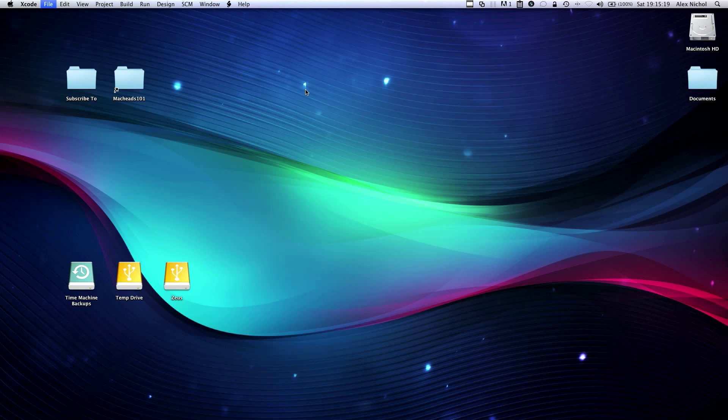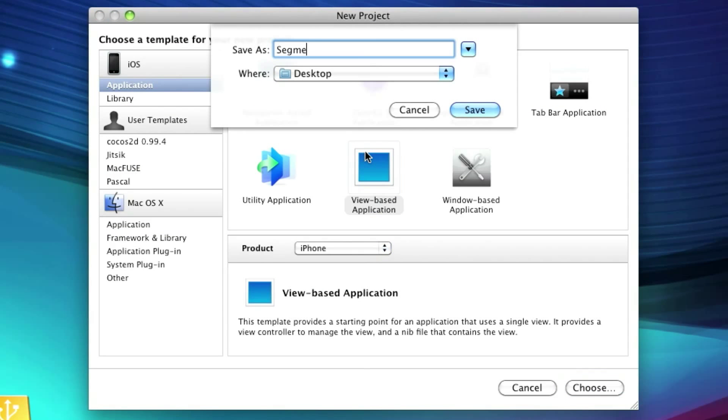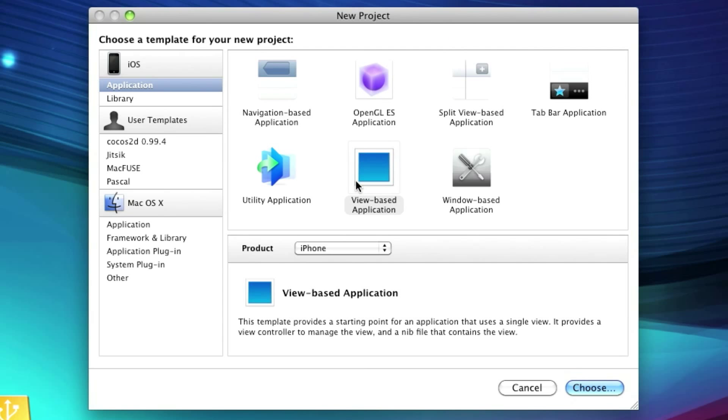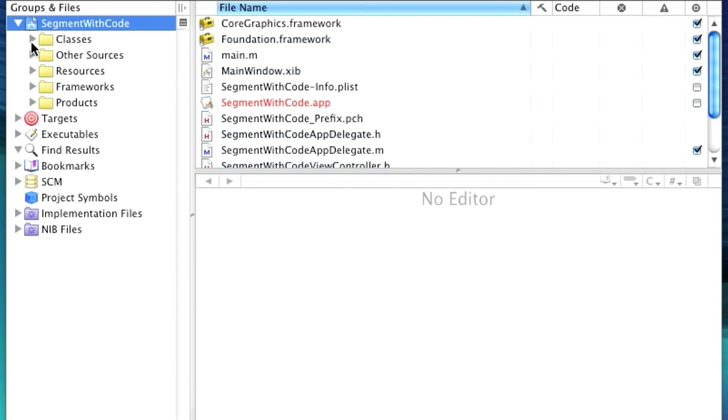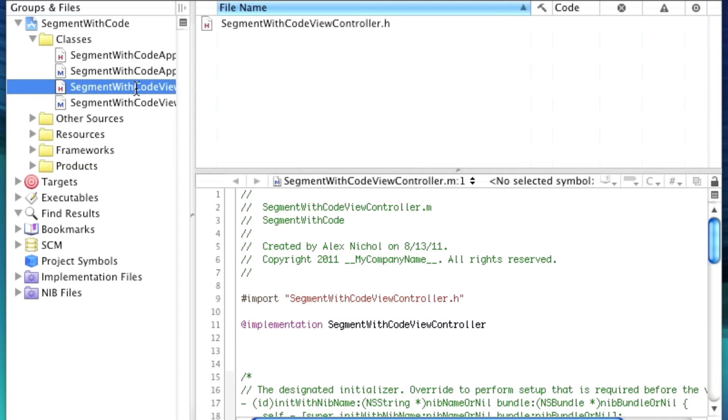So in Xcode, we're going to create a new project, or you can use the existing one if you still have it, and I'll call it segment with code.